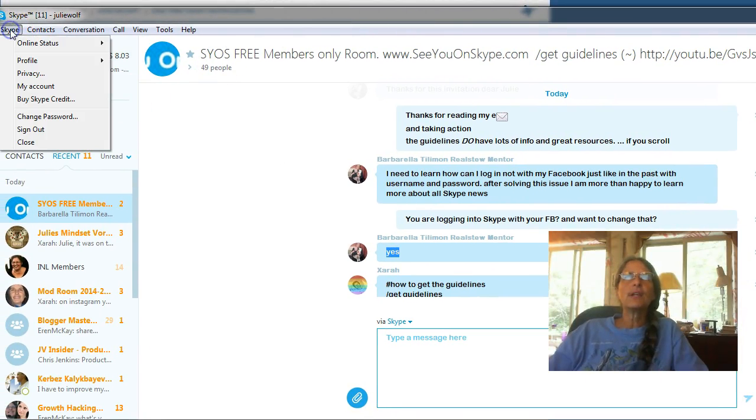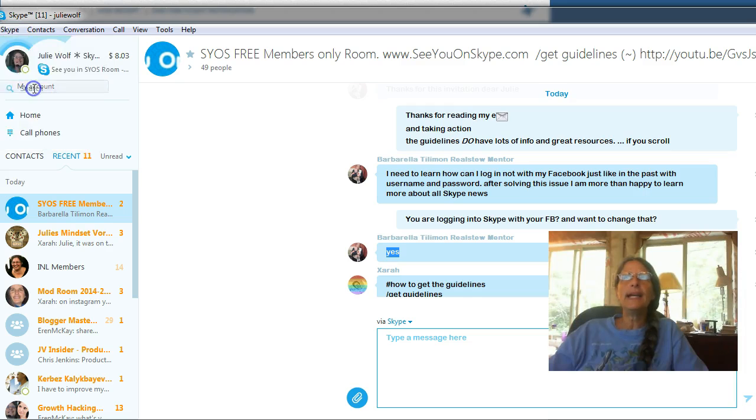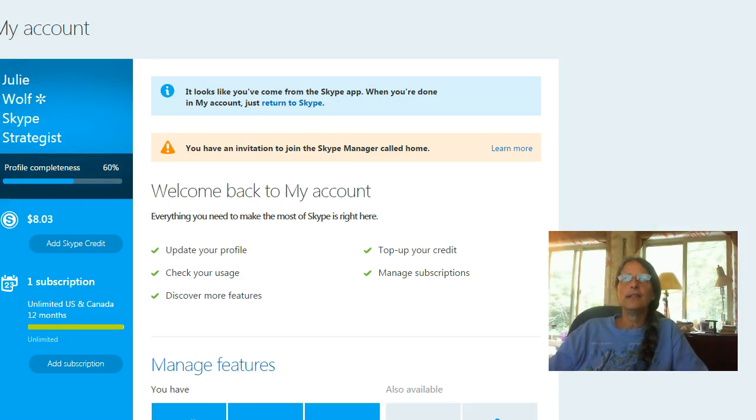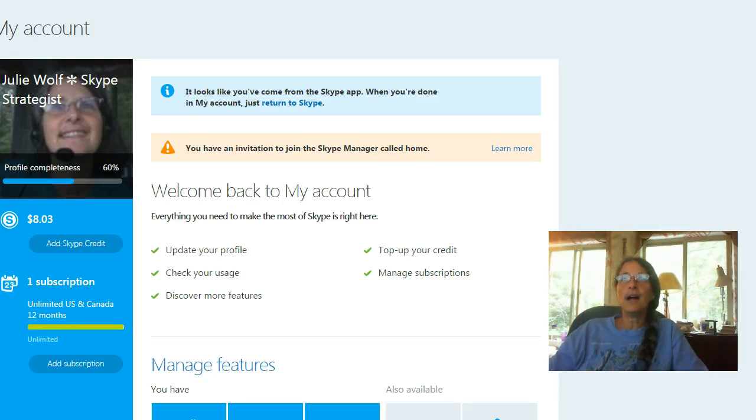If you're in your Skype, you can just go to the Skype pulldown menu and click My Account. And you can see it signs you into Skype.